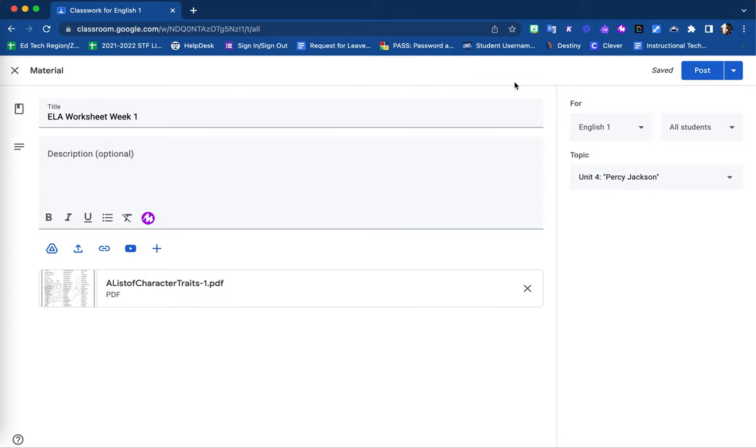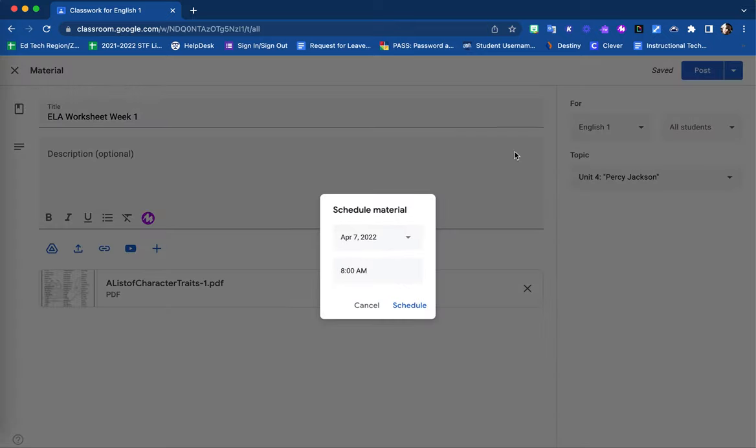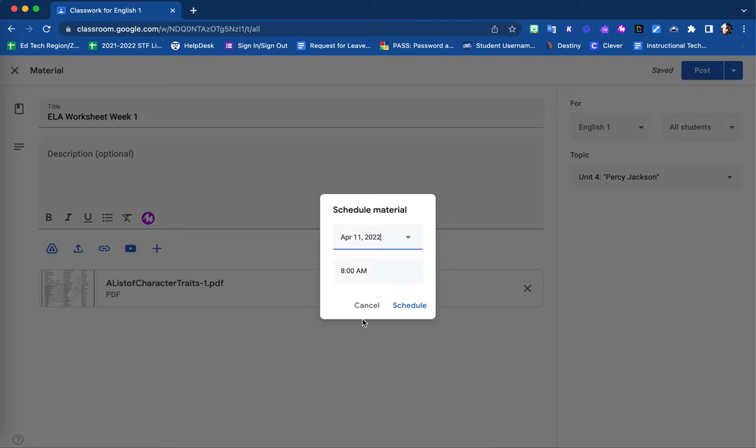If your material is ready to be sent to your students immediately, select the Post option. However, you can also schedule in advance. Using the Schedule option, you can select a post date and time when this will be automatically posted and made available to your students.